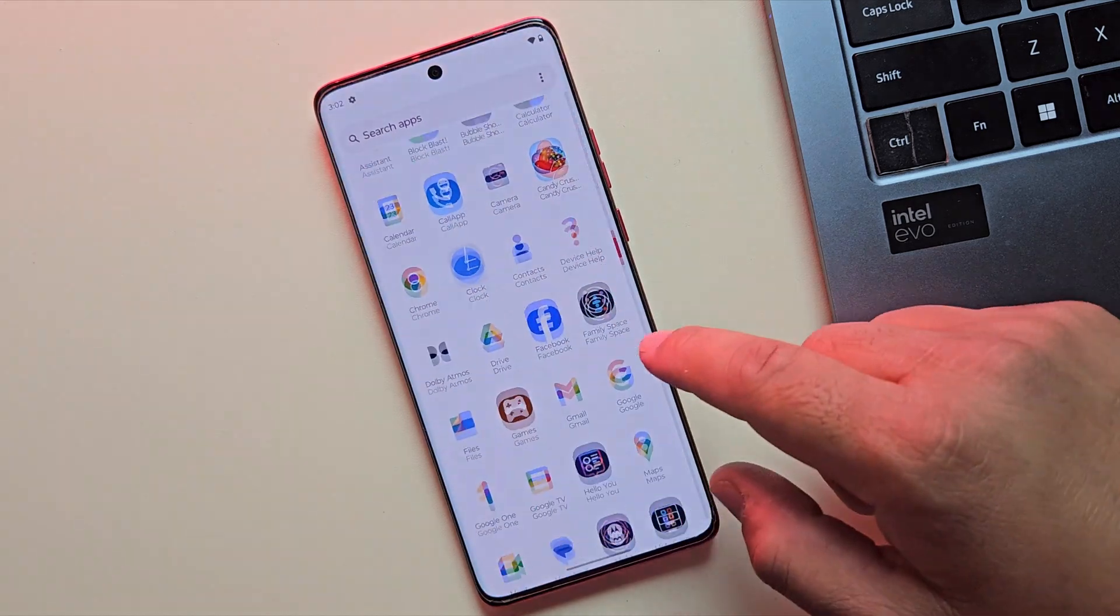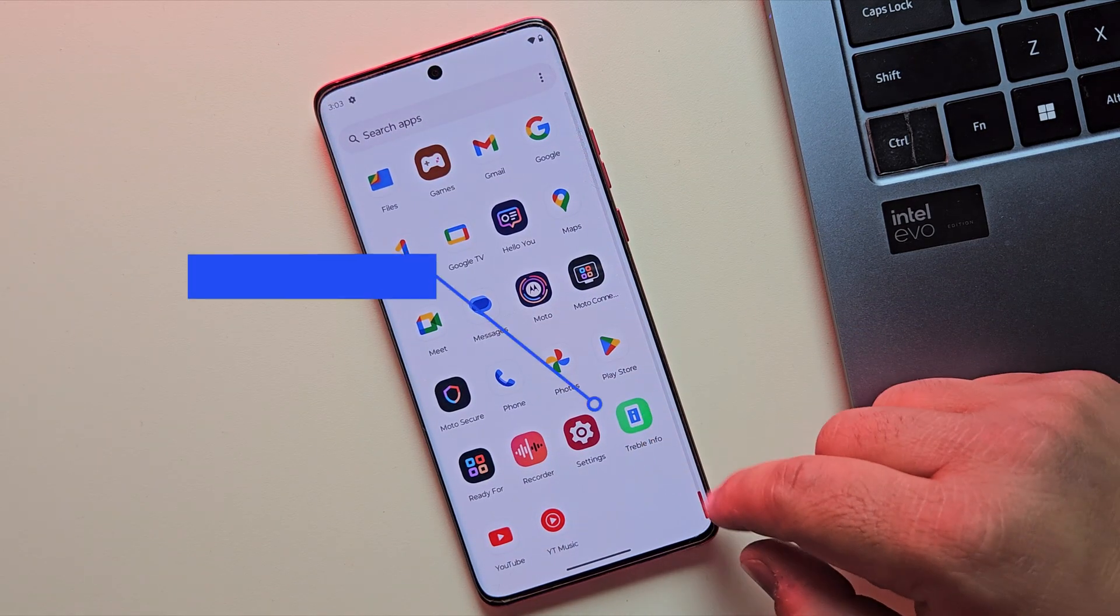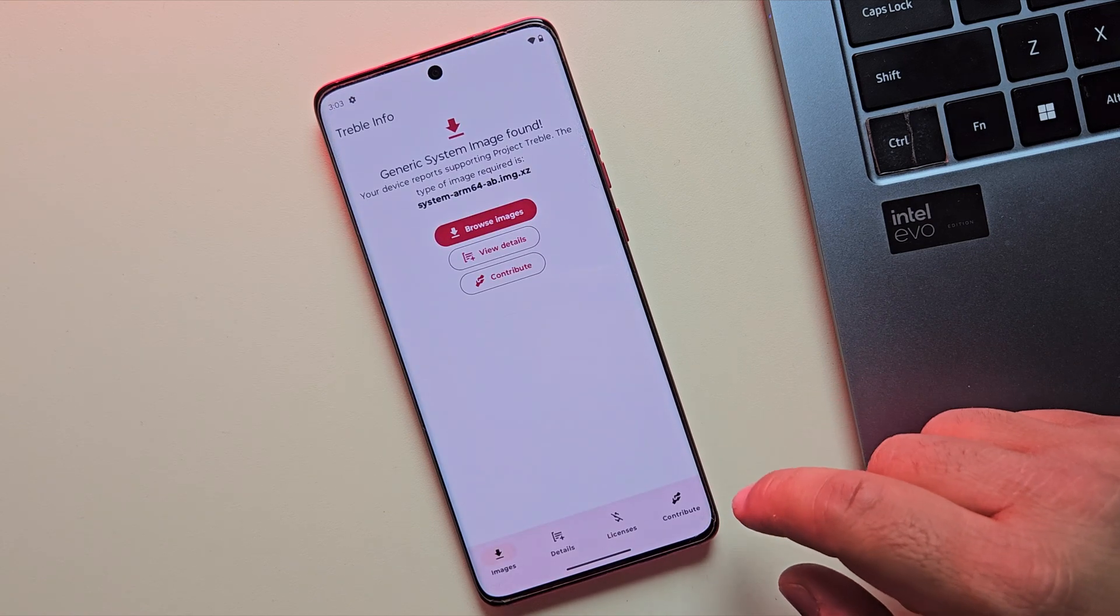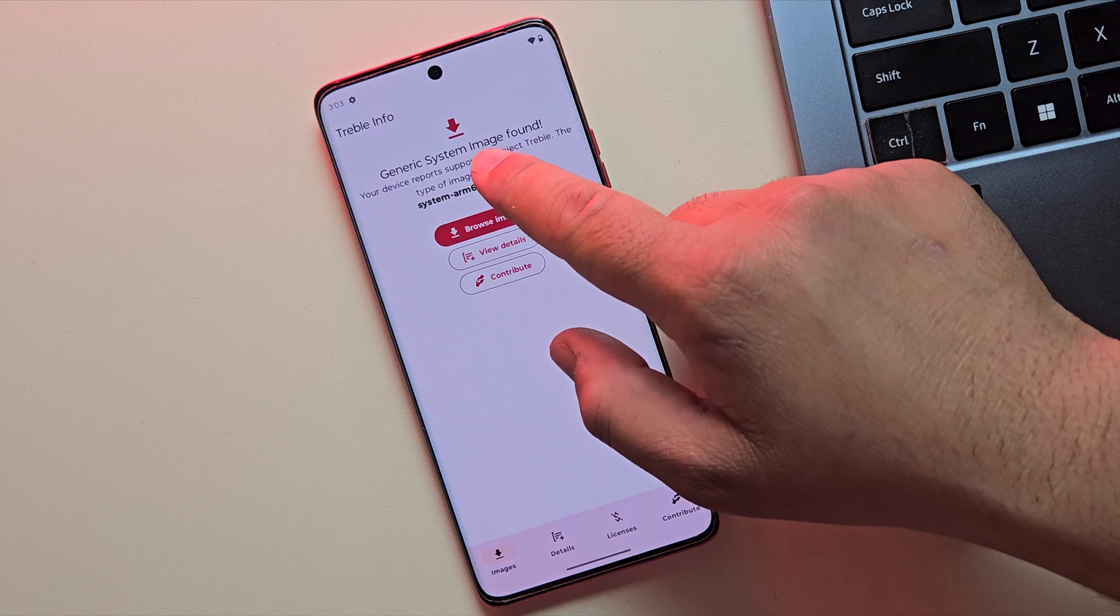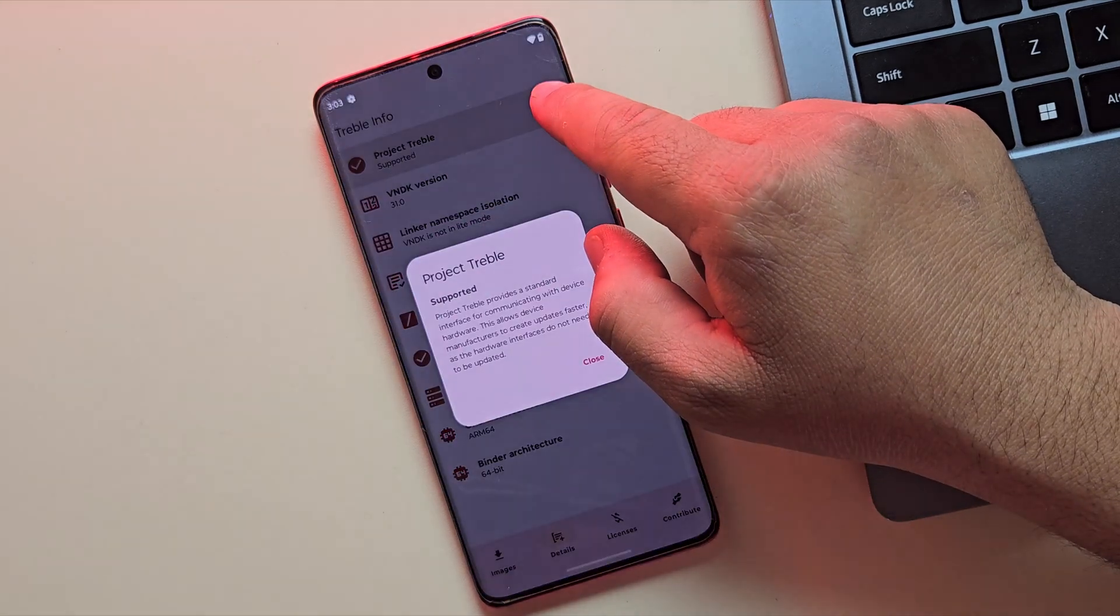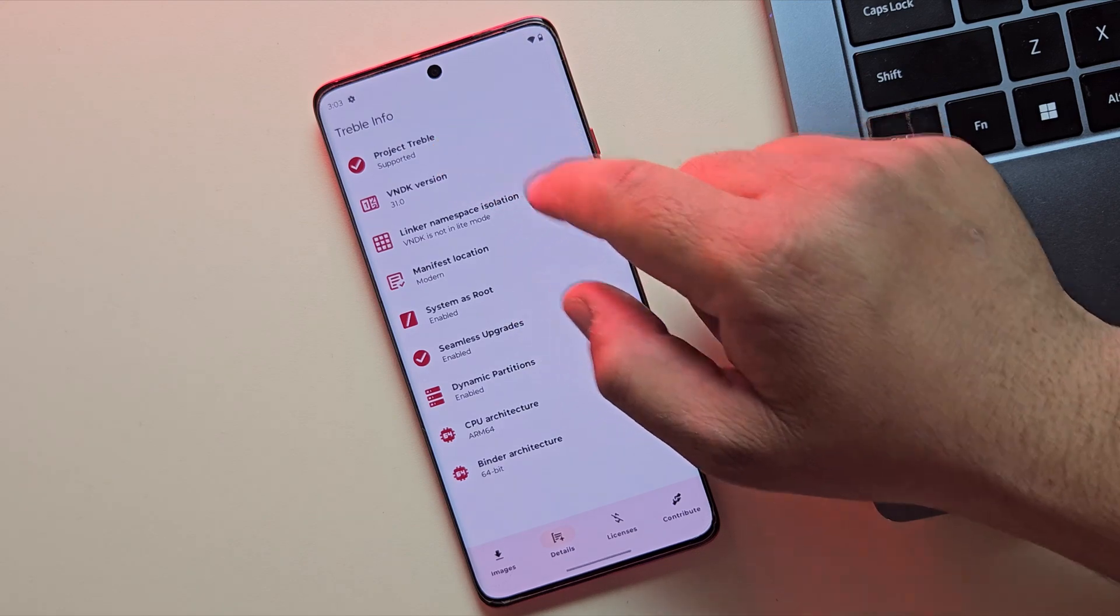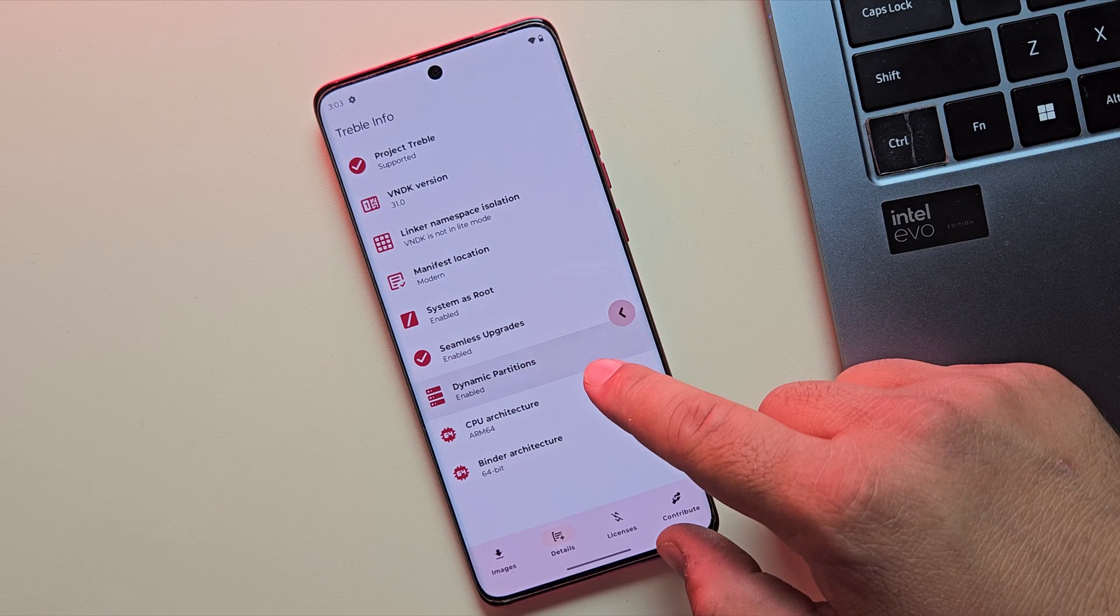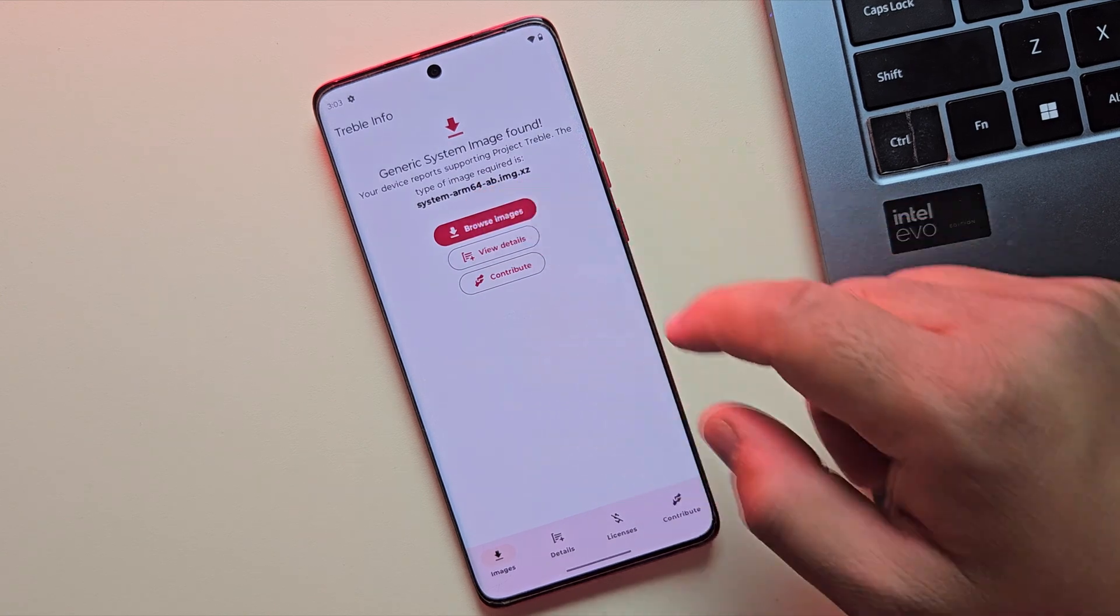First things first, we need to make sure the device is compatible with GSI. So download and install Treble Info app from the description link. Once it's installed, open the app and tap on View Details. At the top you'll see the Project Treble status. If it says supported, your phone can run Android 16 custom ROM. If it says not supported, unfortunately you cannot install Android 16 ROM.